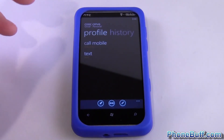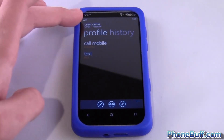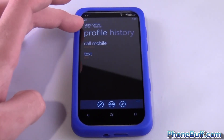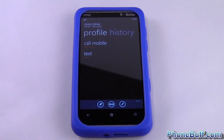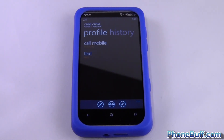And that's it — this person is now in your contact book. That's it for me, this is Dave from phonebuff.com. Thank you for watching and don't forget to visit phonebuff.com for more cell phone news, reviews, and how-to's.